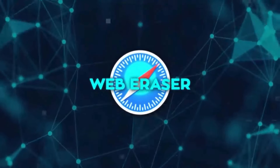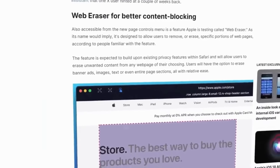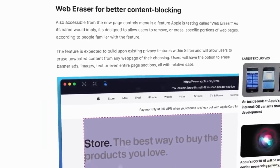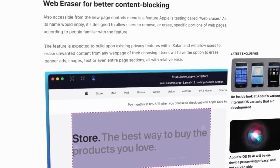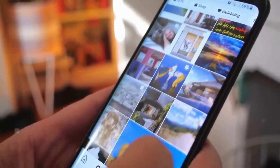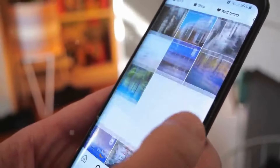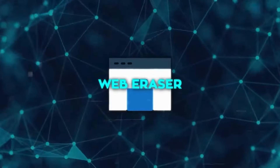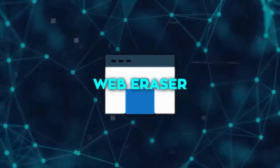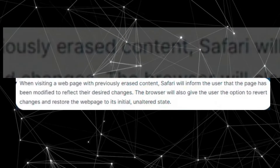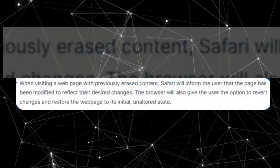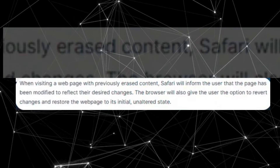Another exciting addition to Safari 18 is the Web Eraser tool. As the name suggests, this feature allows users to erase or remove unwanted parts of a web page with just a few taps — whether it's a banner ad or any distracting images. More impressively, Web Eraser is persistent: if you close a tab or window and later revisit the page, Safari will reload it with your custom modifications in place.